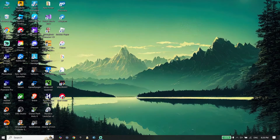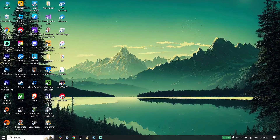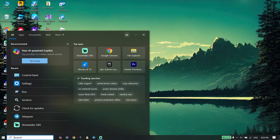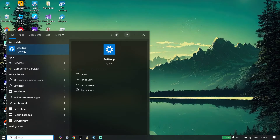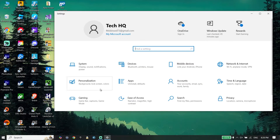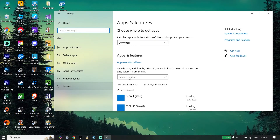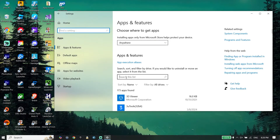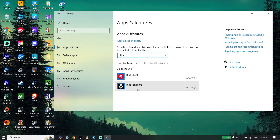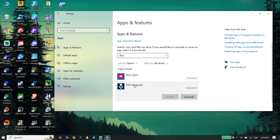First, close the Riot Client. Then click on the search bar, type 'Settings', and open Settings. Click on Apps, then click on the search bar again and type 'Riot Vanguard'. Click on Riot Vanguard and then click Uninstall.